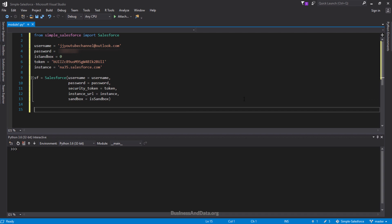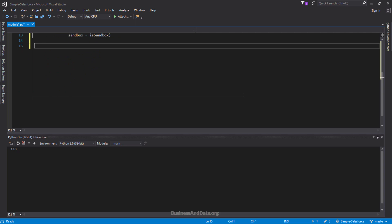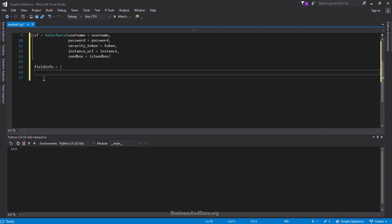The first thing I want to show you is how to create a record using Simple Salesforce. To begin, I want to create a dictionary — I'll call it field_info. This is where you populate the field information you want to set when creating a new record. Also make sure you have the required field information populated as well.